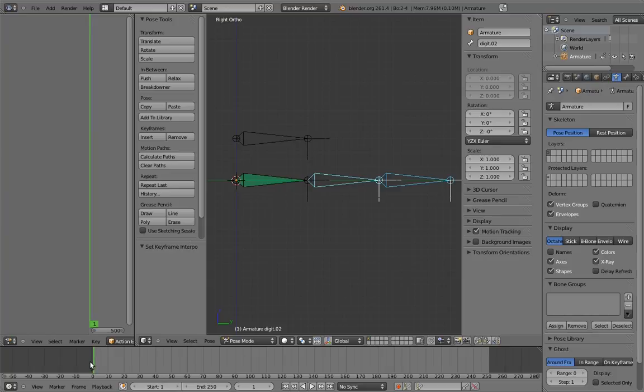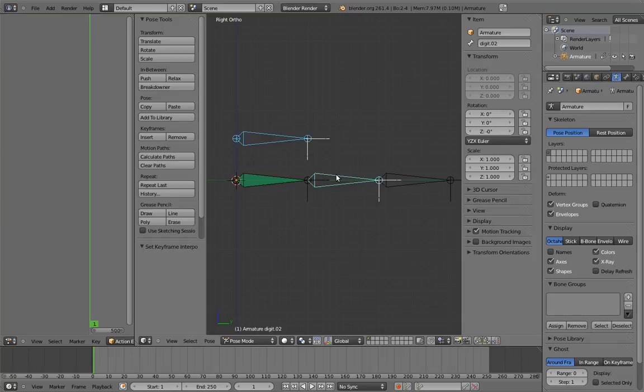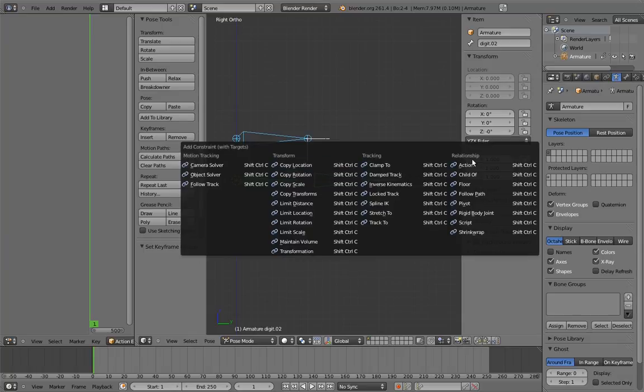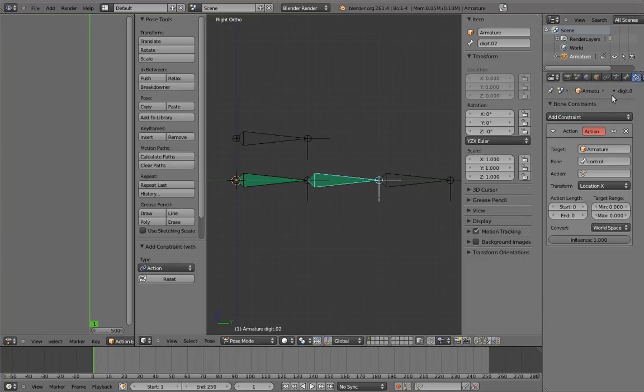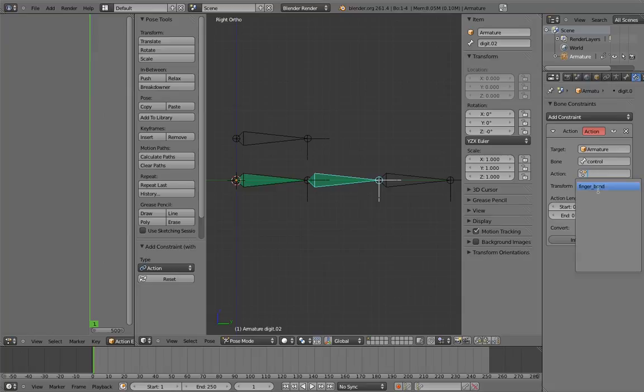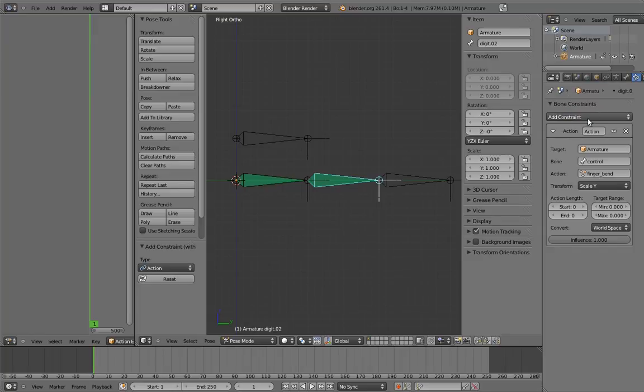We need to add an action constraint to each bone that we want to be affected. The control is going to be the constraining bone, so select it first, then the second digit bone, and add an action constraint. Go to the bone constraint properties. We need to specify what action is going to be used. In this case, it's fingerbend. And we need to select scale Y as the transform channel that drives this. We're almost done for this bone, we just need to specify the mapping.